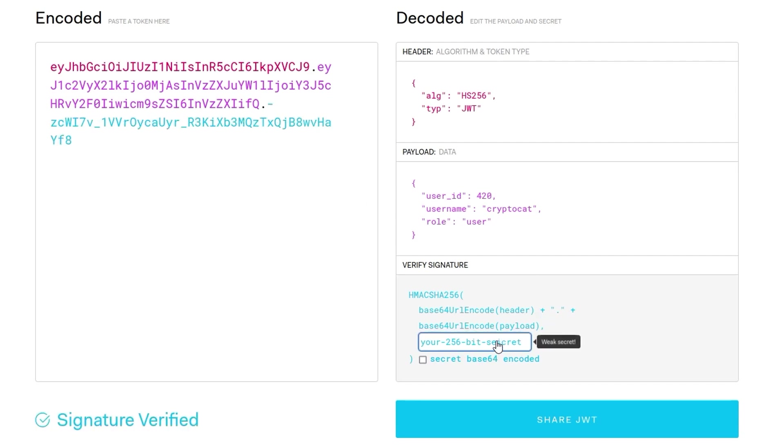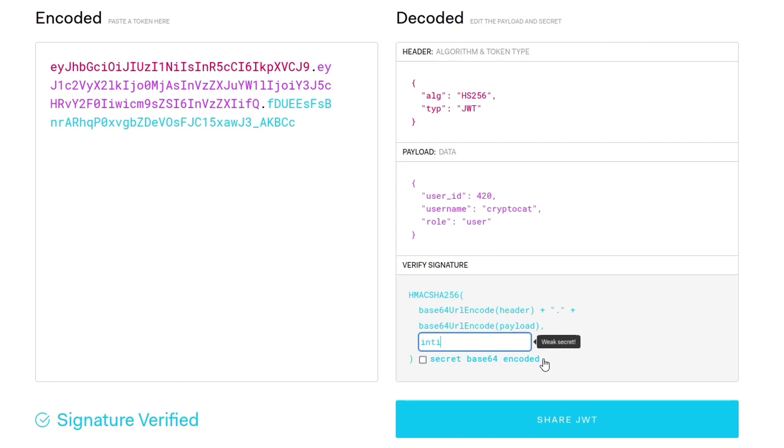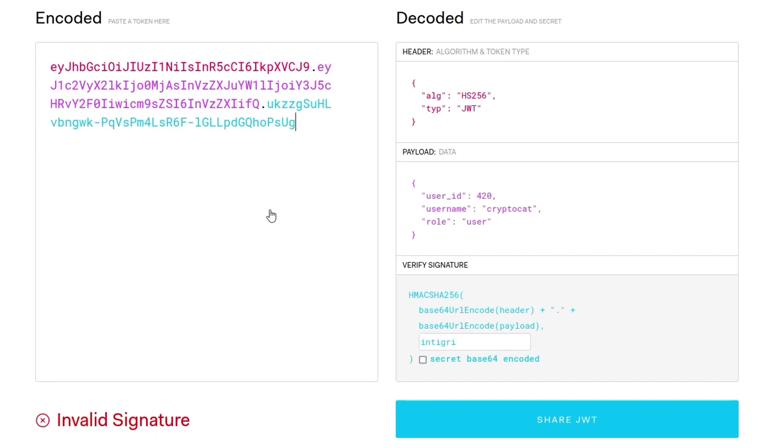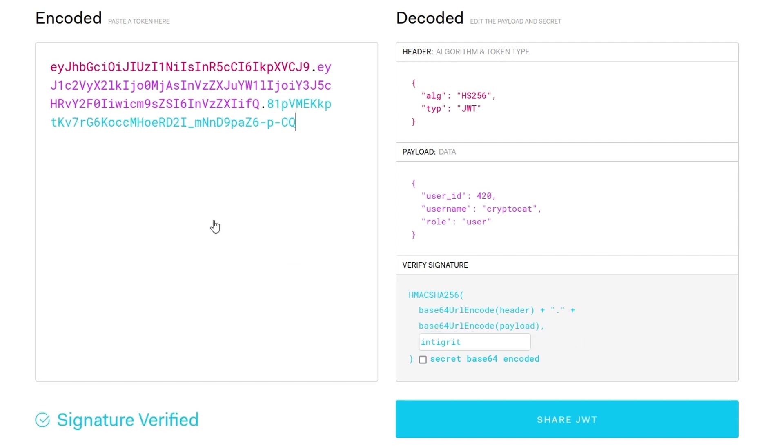Notice that whenever I paste that in it says invalid signature but what's interesting about this site is if I type in anything here, so if I type i it says it is signature verified and it's saying signature verified for everything we type in here but if I paste this in again,